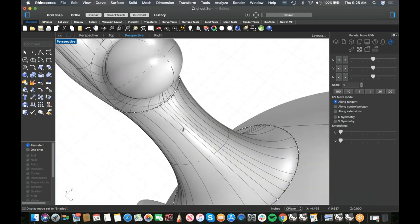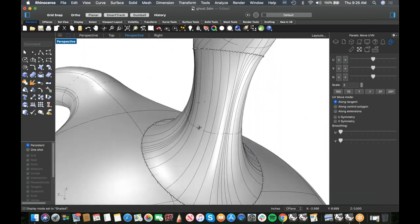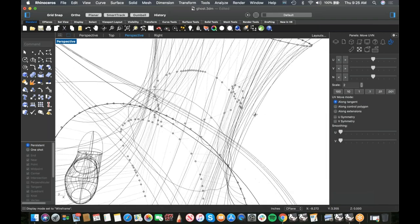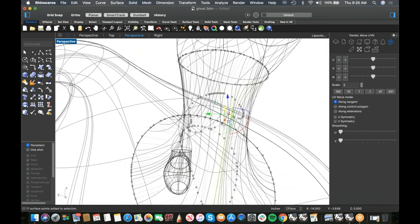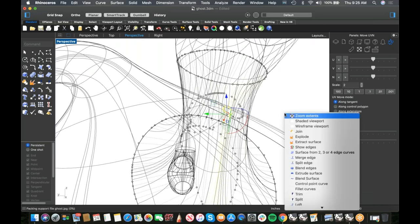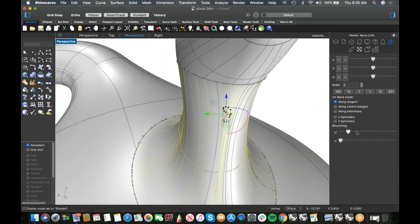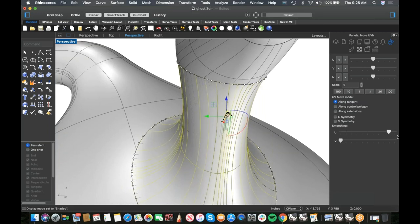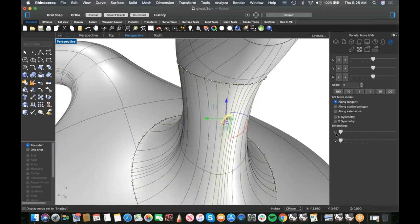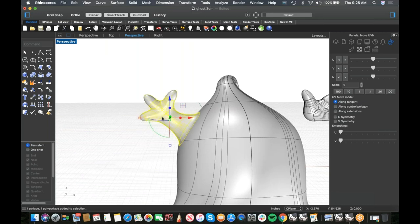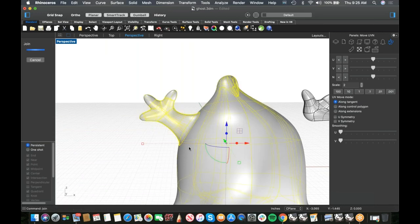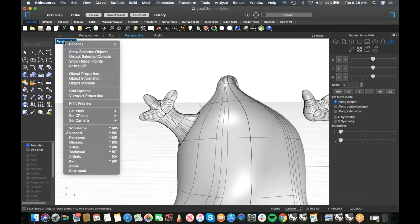This is an 'ooh-ah moment' — if you haven't used Move UVN's smoothing before, it's a really powerful tool. Select the crossing points, smooth in U, and the knot goes away. The surface becomes much cleaner.